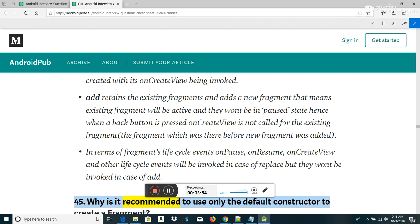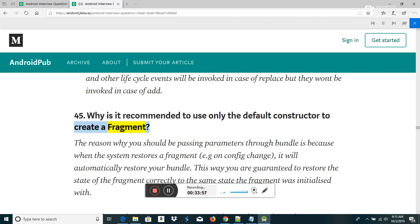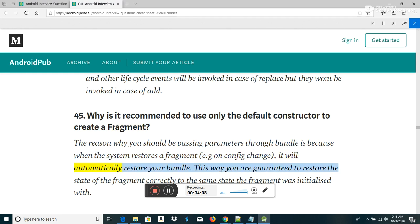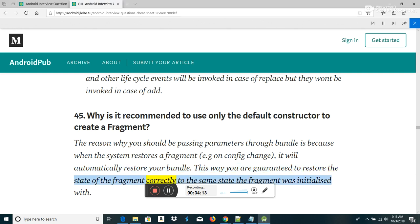Why is it recommended to use only the default constructor to create a fragment? The reason you should be passing parameters through a bundle is because when the system restores a fragment (e.g., on config change), it will automatically restore your bundle. This way you are guaranteed to restore the state of the fragment correctly to the same state it was initialized with.